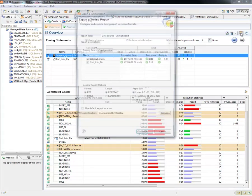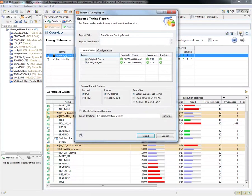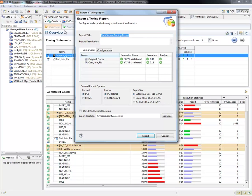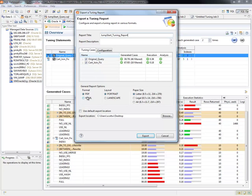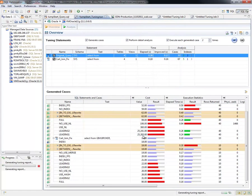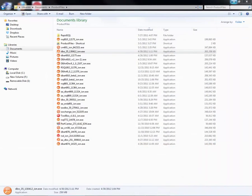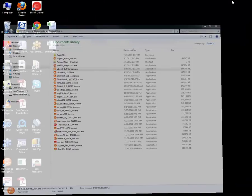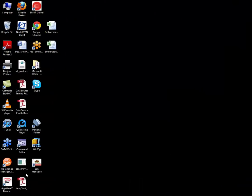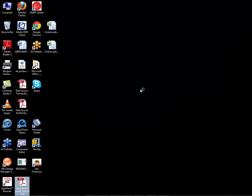So here I can generate an export report, and we'll call this the Jumpstart Tuning Report. I'm going to include both the original query and the Cartesian fix. We'll put it in PDF and send it to my desktop. The creation of the report's finished. We'll go visit my desktop, and here is my Jumpstart Tuning Report.